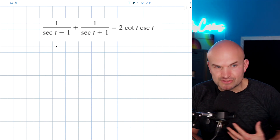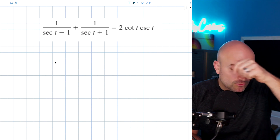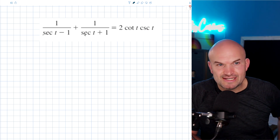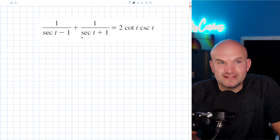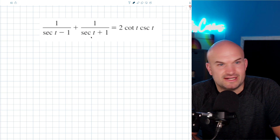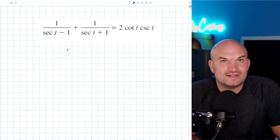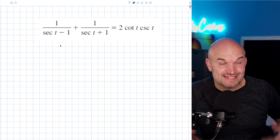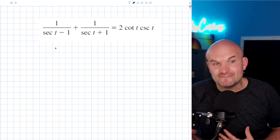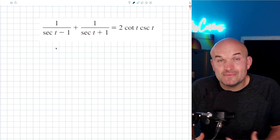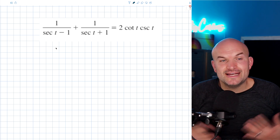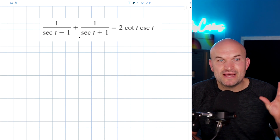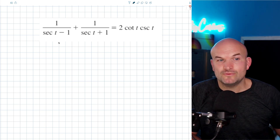One thing that gives students trouble, I think, is when we're trying to add fractions when we have trigonometric functions. You can see here this looks kind of confusing — we have secant of t minus one and secant of t plus one. How do I find the common denominator here? The fastest, easiest, quickest way to identify and find a common denominator is just to multiply your denominators. Since these have nothing in common, that is exactly what I'm going to do.